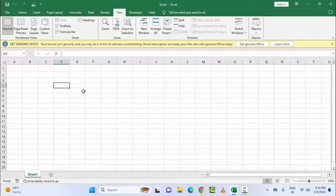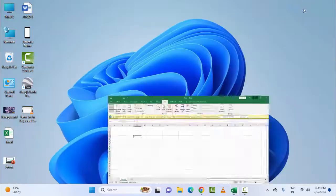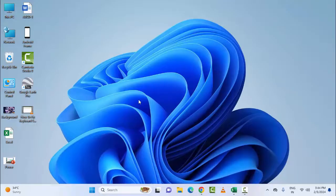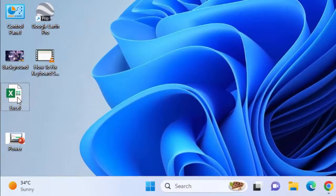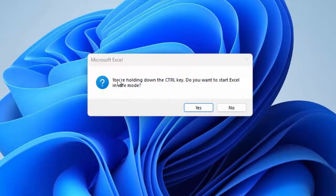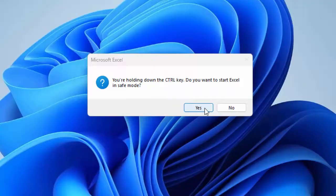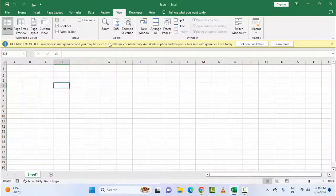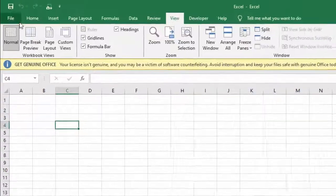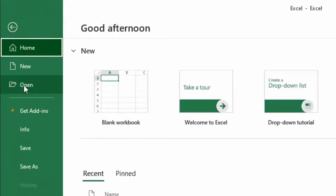The third method is to open your Excel file in Safe Mode. You can see here this is my Excel file. Press and hold the Control key and double-click on the Excel file. Don't release the Control key — wait. You can see the prompt asking if you want to start Excel in Safe Mode. Select Yes.